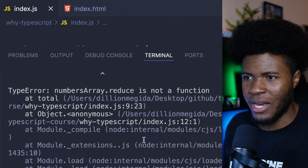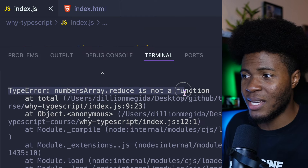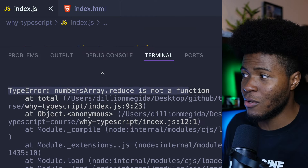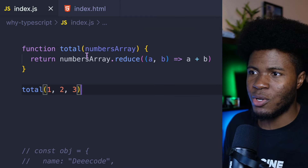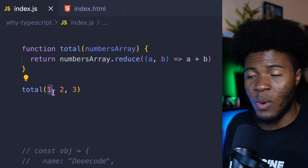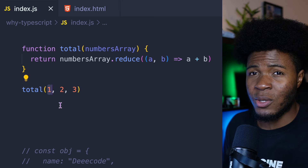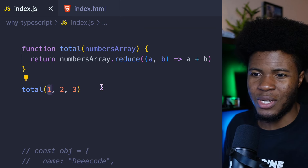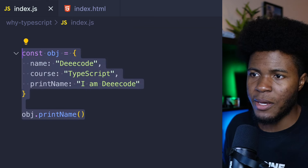We have another error: numbersArray.reduce is not a function. That's because numbersArray here is going to receive 1, and 1 is a number — and a number doesn't have the reduce method.